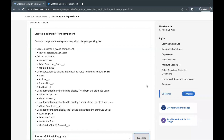Hello everyone, welcome back to another video of Trailhead explanation. In this video we are going to cover unit attributes and expressions from the module Order Components Basic. Here in this challenge we will be creating an order component by the name camping list item, and we are going to use attributes to show data in our component using the camping item object and the fields we created in the very first unit of this module.